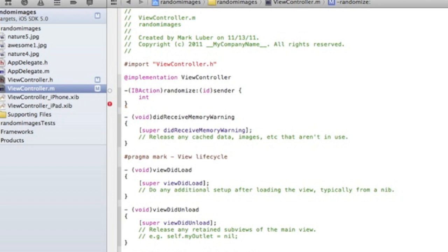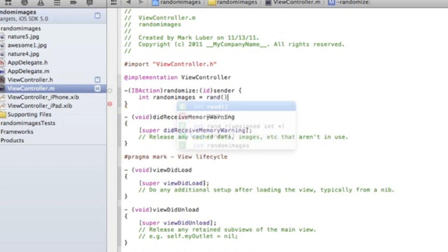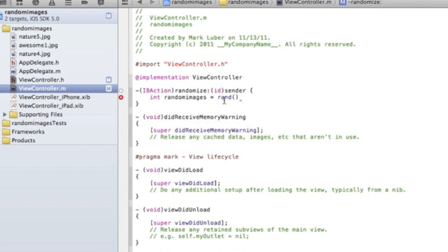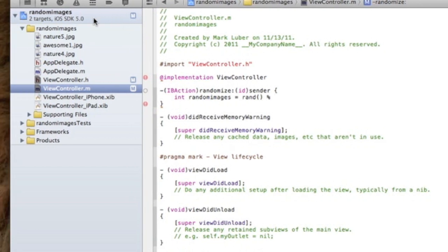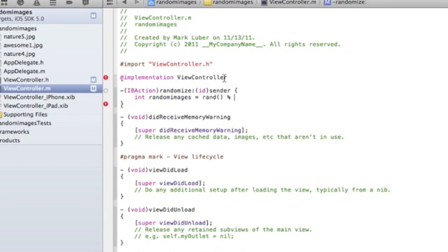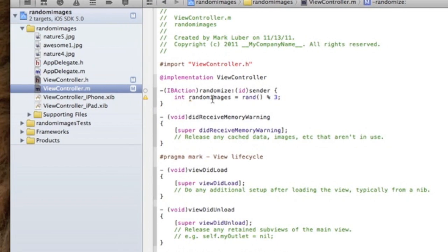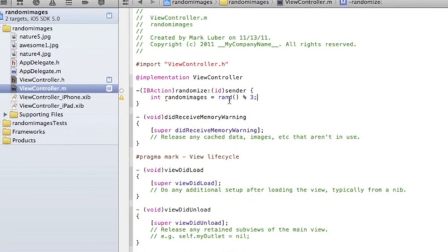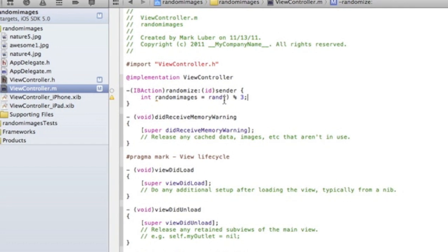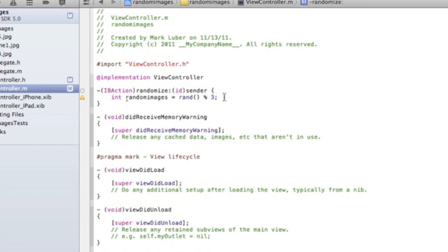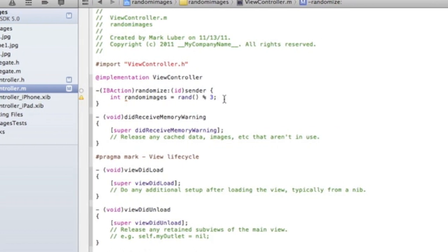Int and whatever you want to call it, random images, equals rand because rand is an int and then percent and then the number of images. As I have three, or however many you have, you have seven type seven. So I have three.